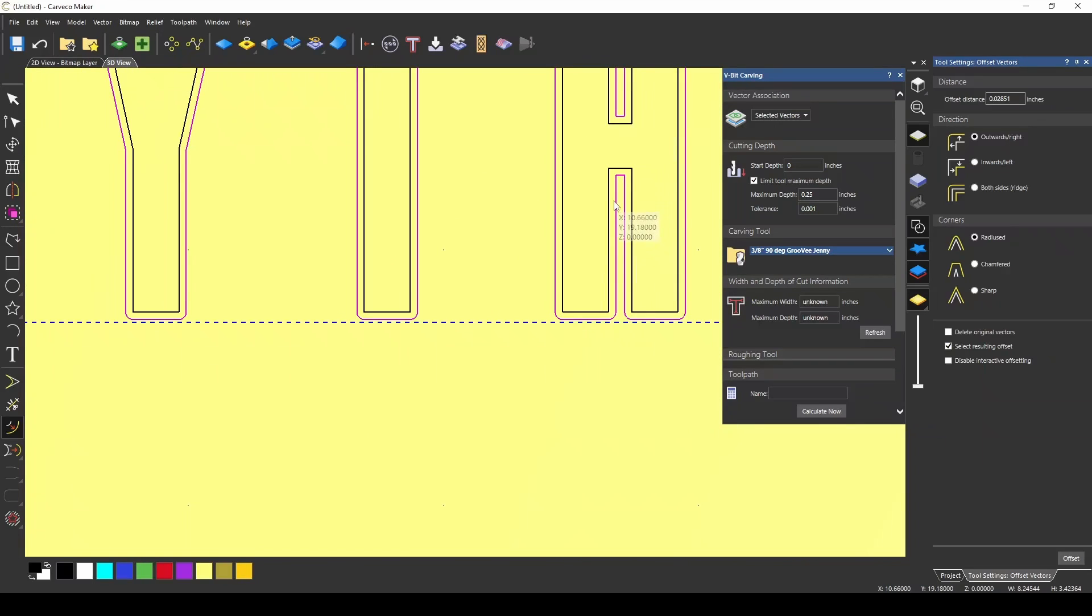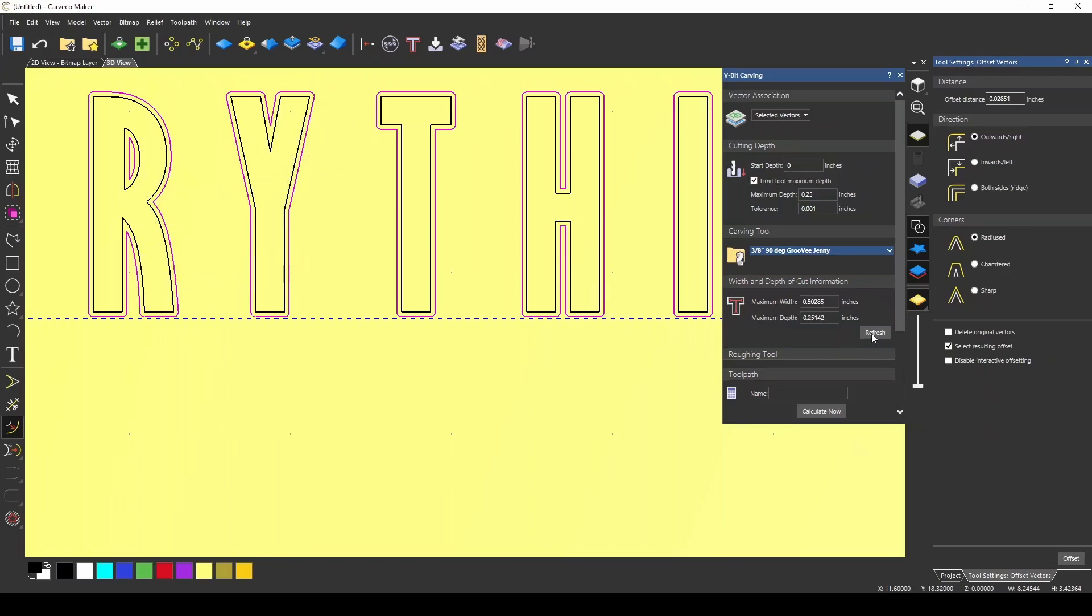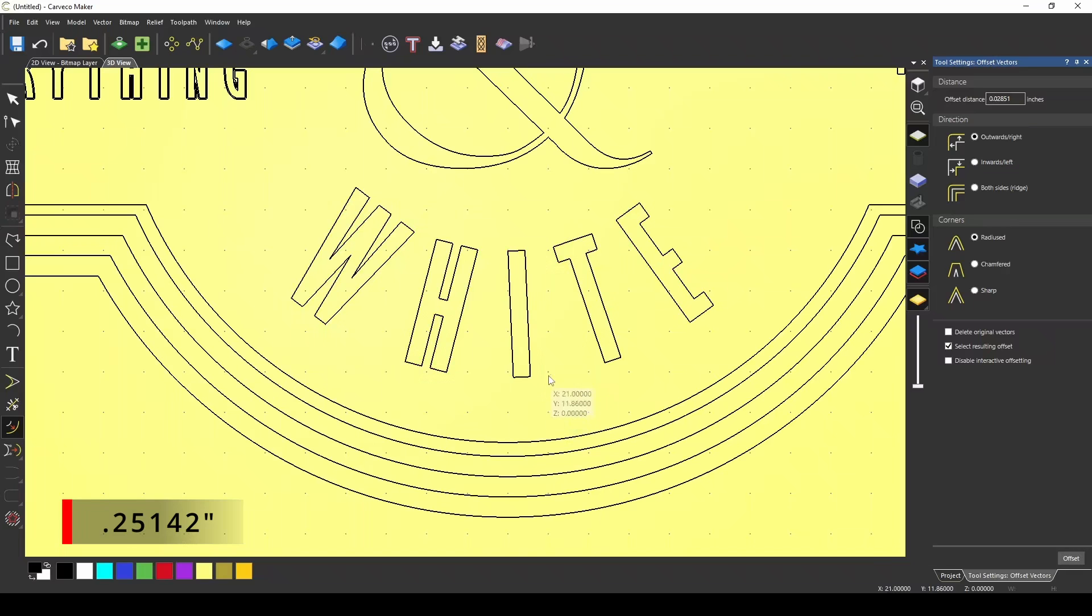So in this case, I was able to offset those vectors just enough to where I could get a little bit more room, but still get the bottom of the H, and the R, and the Y, and if I refresh, we are just over a quarter of an inch at 0.25142 to v-carve that.